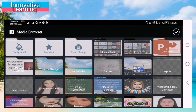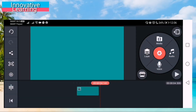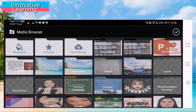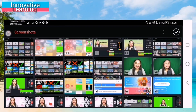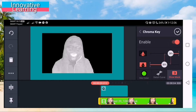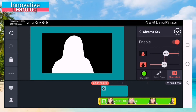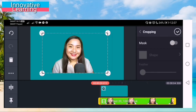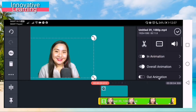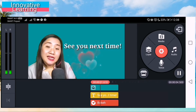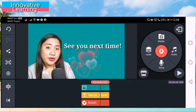You will make another project so you may choose your background. From the beginning, you will add the exported video — the one that you have already removed the background from. I'll do the same process: remove the background using the chroma key, adjust, click cropping, crop the unwanted part, resize the video, and you can also add text and stickers. There you have it.